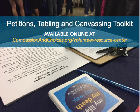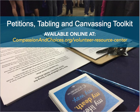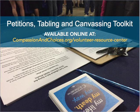Specifically, we'll talk about the petitions, tabling, and canvassing toolkit, which is chapter 2 of the larger Volunteer Action Network toolkit — a guide to volunteer advocacy — which you can find on Compassion and Choices' volunteer resource center web page. This valuable training will help you connect with people in your community who are supportive of or interested in learning more about medical aid and dying.